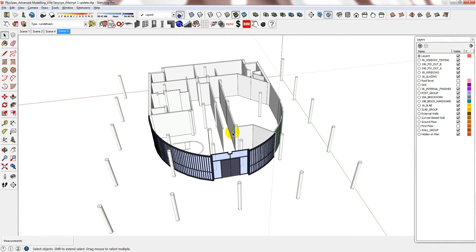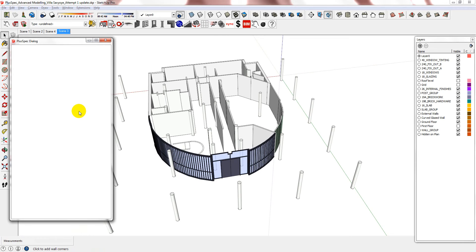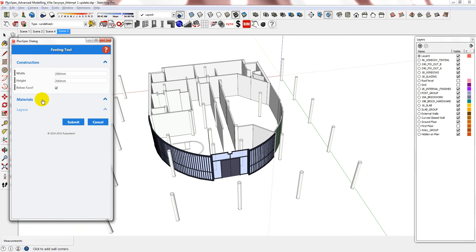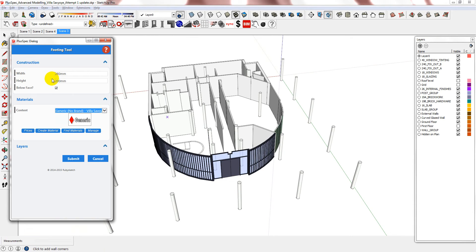Hi, to finish off this section I need to place some concrete bearers, so I'm going to use the Footing tool to do this. I've already created a new material which is the Villa Savoir white render, so it will be the same as the columns.